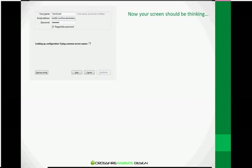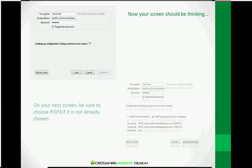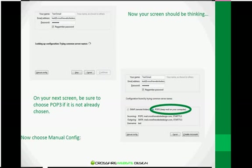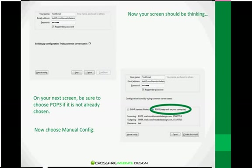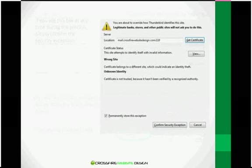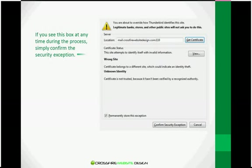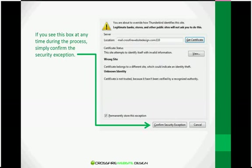Thunderbird will think for just a minute while it's setting up your account. And then on the next screen, you'll need to choose POP3, if it's not already chosen, and then click on Manual Configuration or Config. If at any time during the process you see the Security Exception screen, simply click Confirm Security Exception to proceed.